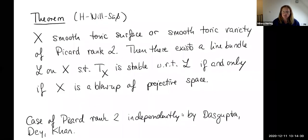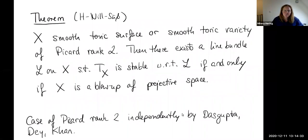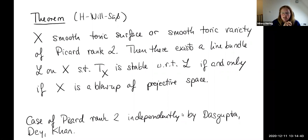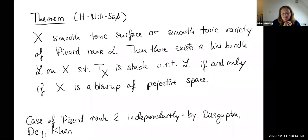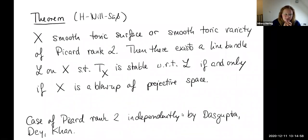Here is our theorem. If X is a smooth toric surface, or a smooth toric variety of Picard rank 2, then there exists a line bundle L on X such that the tangent bundle is stable with respect to L if and only if X is a blow-up of projective space. The Picard rank 2 case was also independently studied by Sophtar, Dey, and Khan.